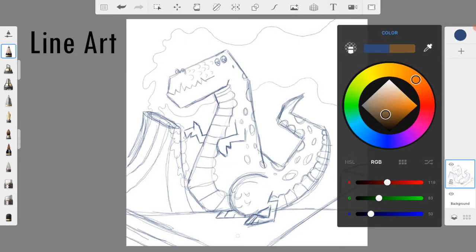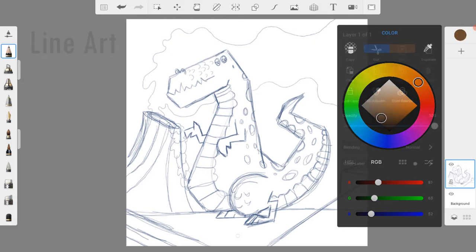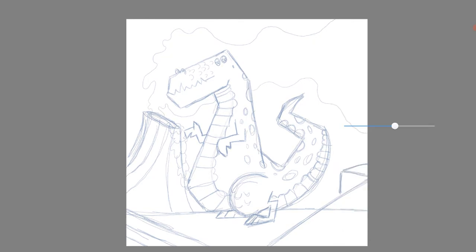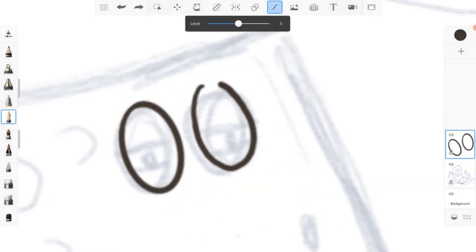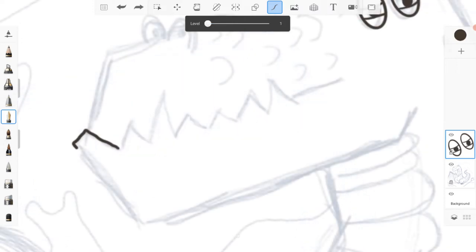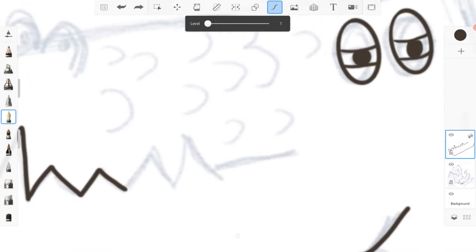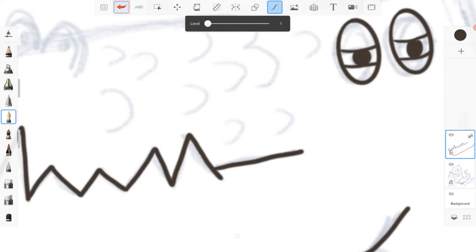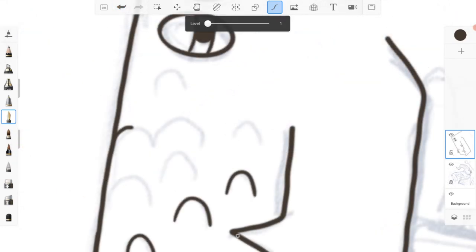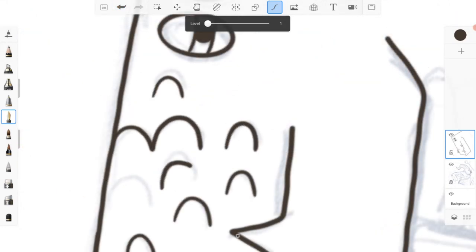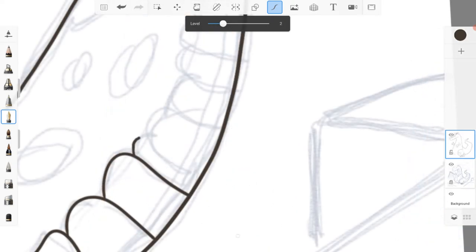Now moving on to the outlines this is a simple process. I create a new layer then turn the opacity of the sketch layer down. I picked a fountain pen tool, a dark brown color and turn the predictive stroke tool on. This will help keep the lines smooth. After setting those things up I simply traced all the lines in the new layer zooming in and out as I went.